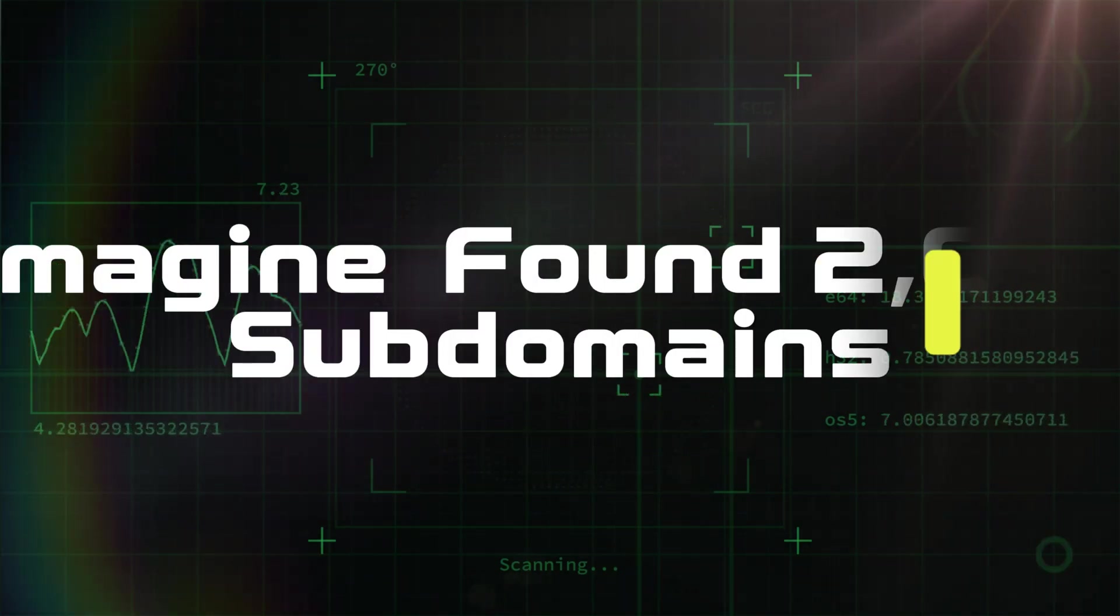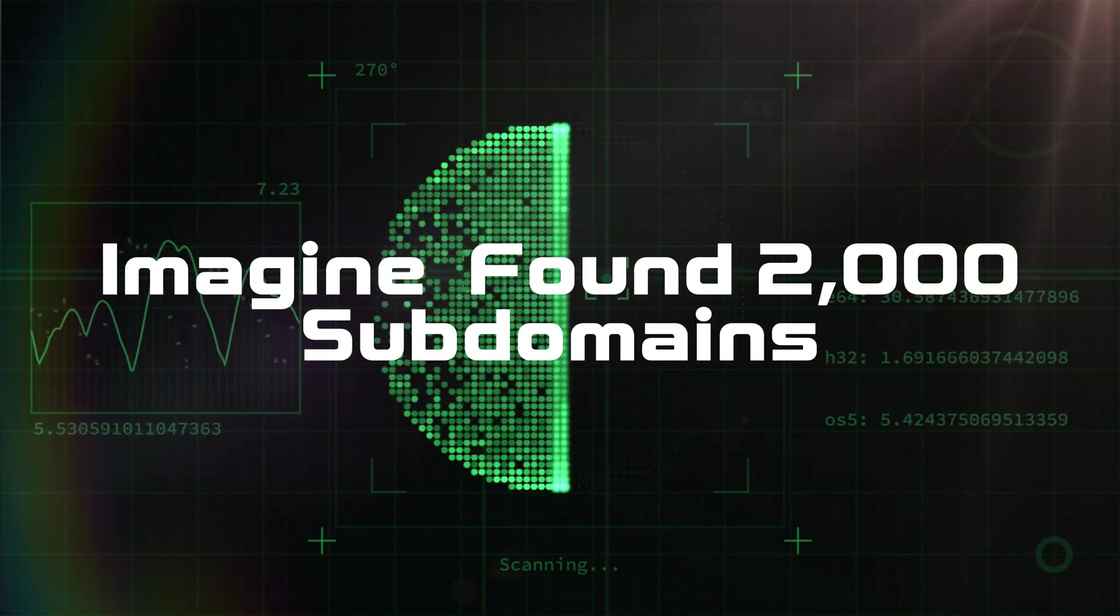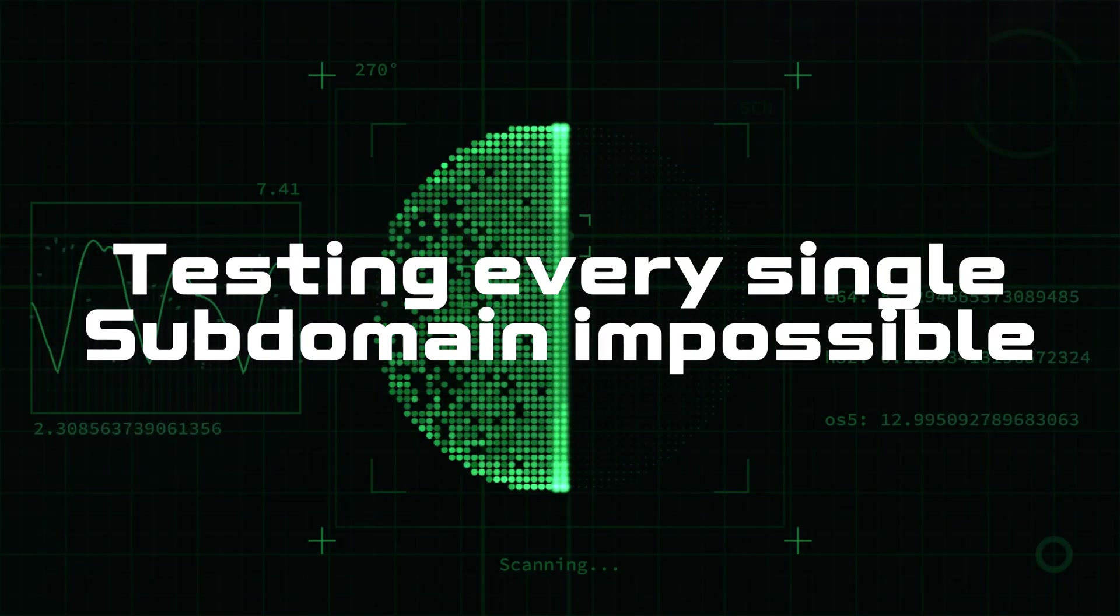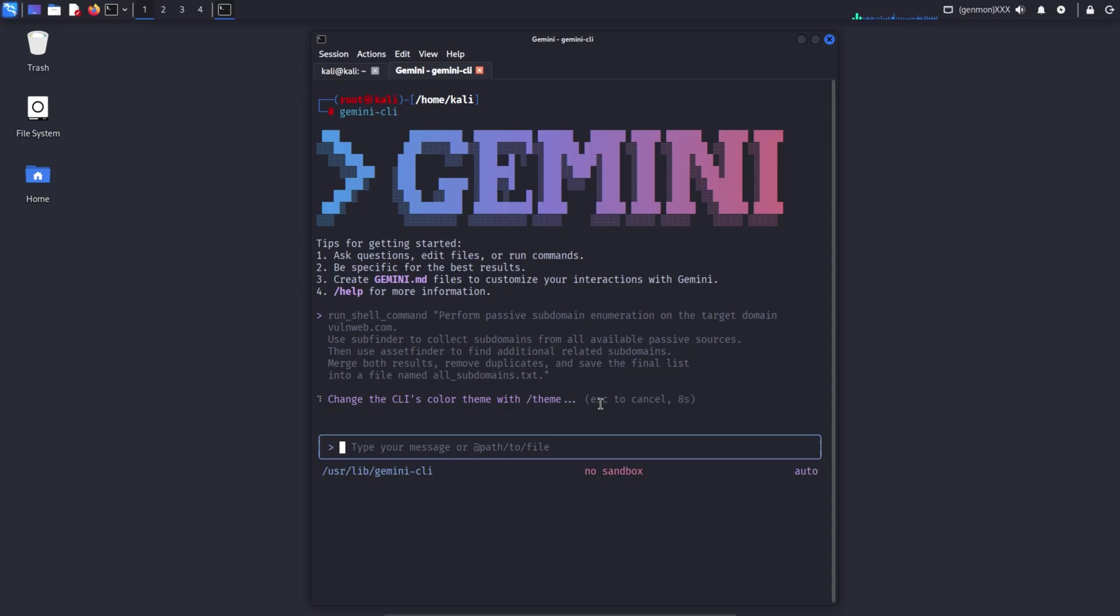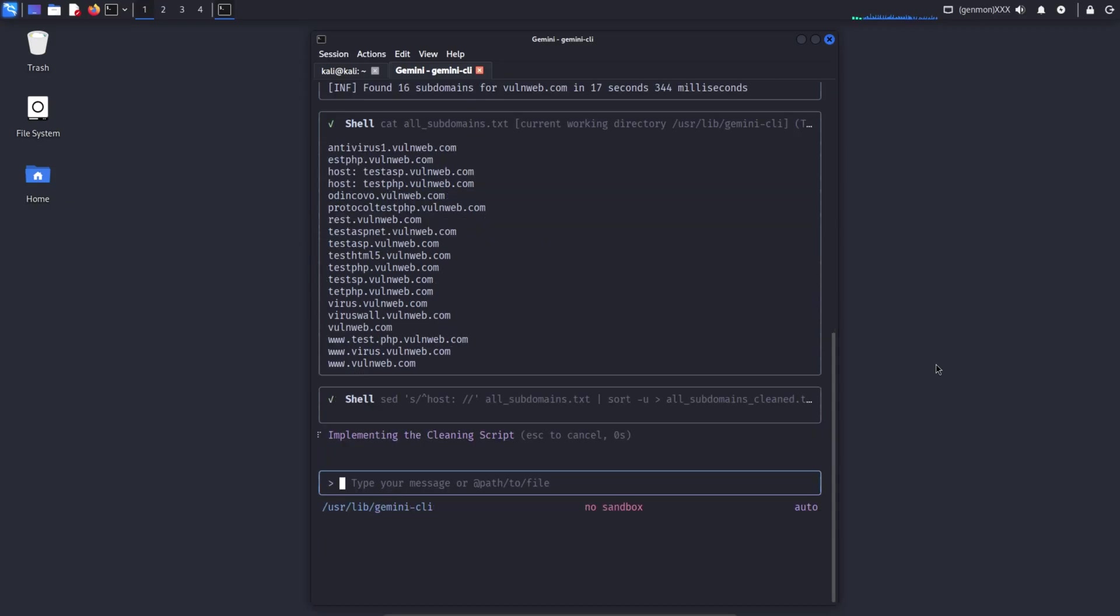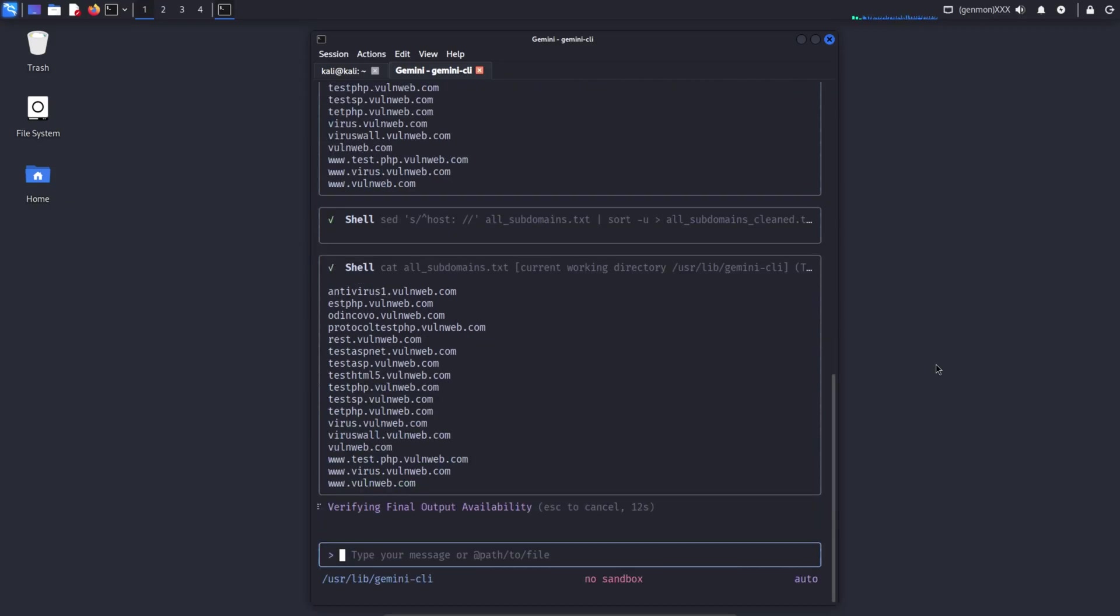Imagine you have 2,000 subdomains in front of you. Testing everything is impossible. So today, I'll show you how AI helps me decide where to test first, without hacking anything.